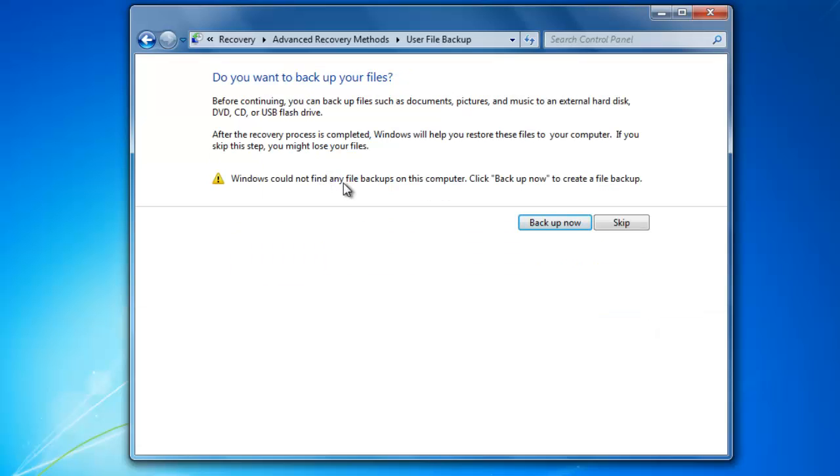Now you will be given the option to backup all your data to an external drive. I recommend that you do this so that you don't lose any files created since your last backup. I'm going to use a USB flash drive to backup my files. After the external storage device is plugged in, click Backup Now.